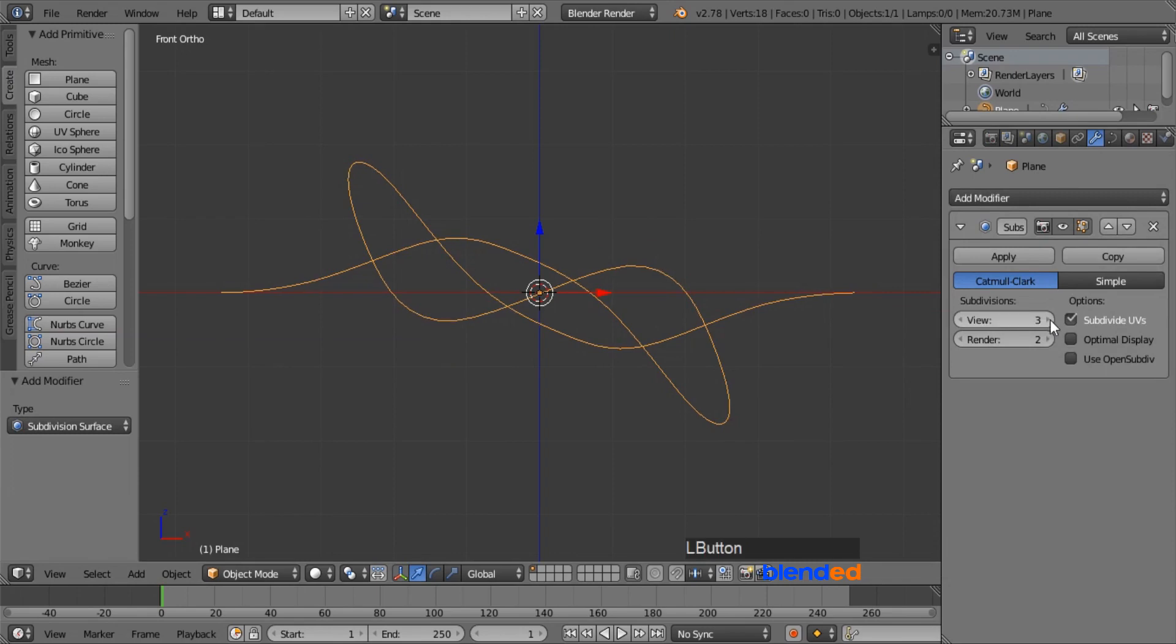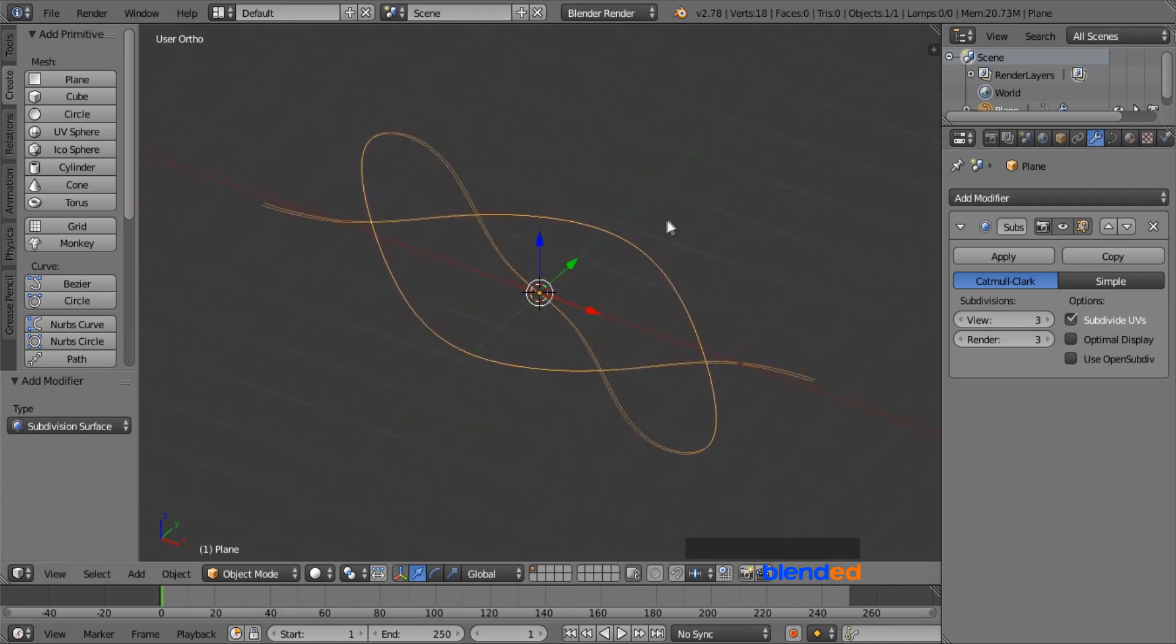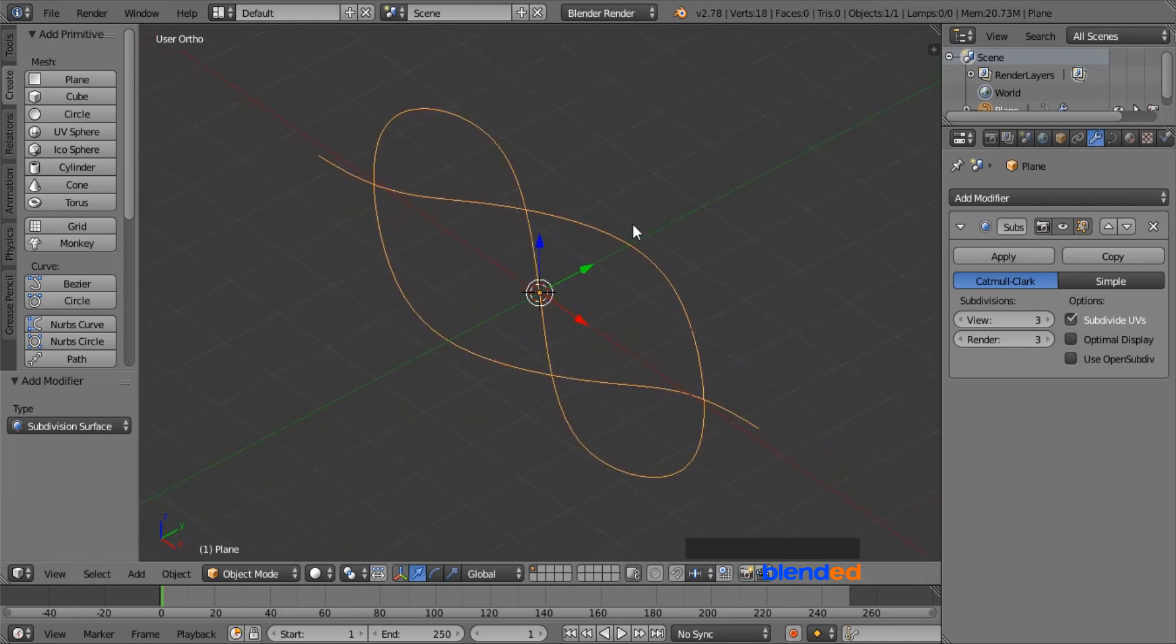Set both view and render values to 3. Now rotate this view a little bit like this with the help of middle mouse button.